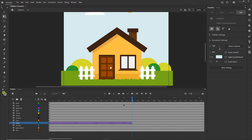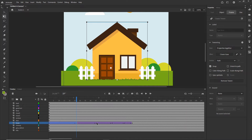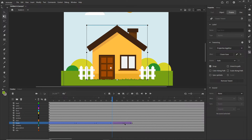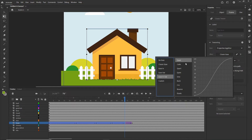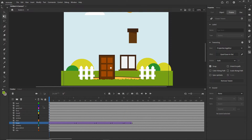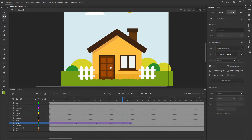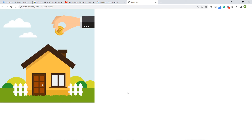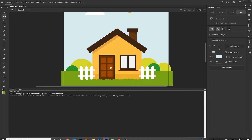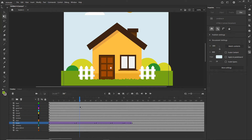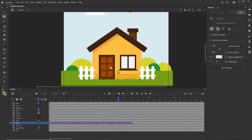Now I need to add easing because the linear animation doesn't look good. I'll Shift-click all the tween keyframes, go to Classic Ease and choose Ease In-Out — the animation starts slowly, accelerates, then slows at the end. I'll double-click to apply. Hitting Ctrl+Enter we get a nice bounce effect on the house.